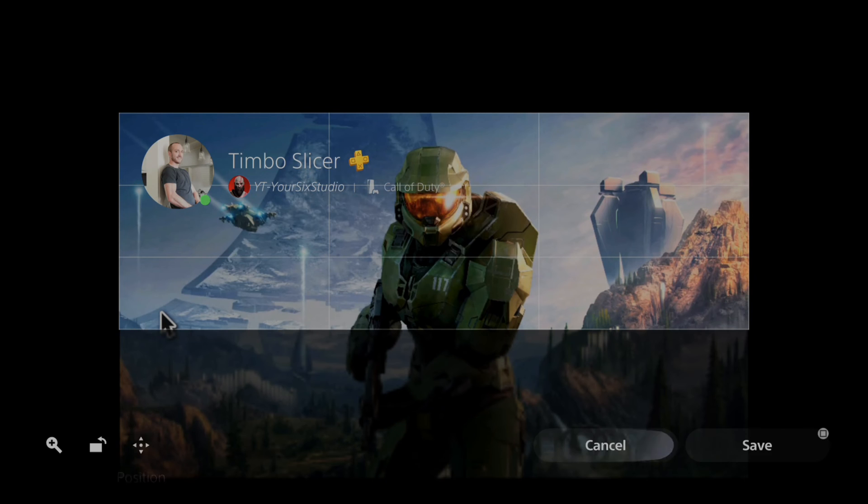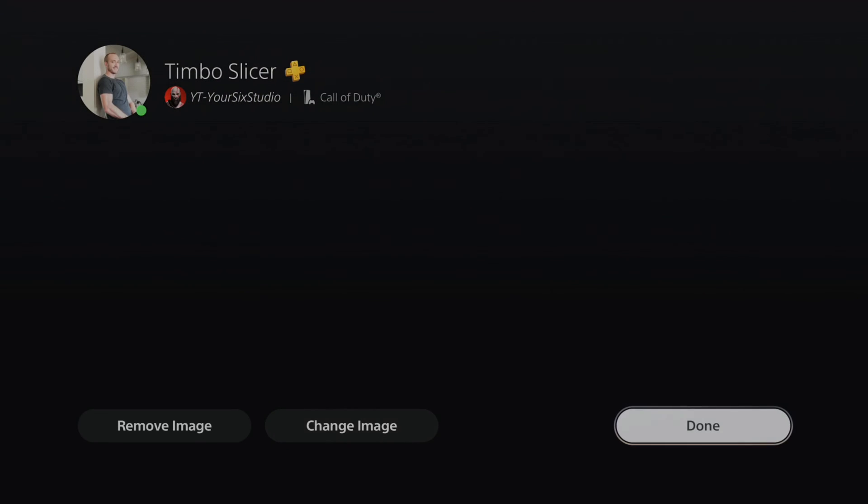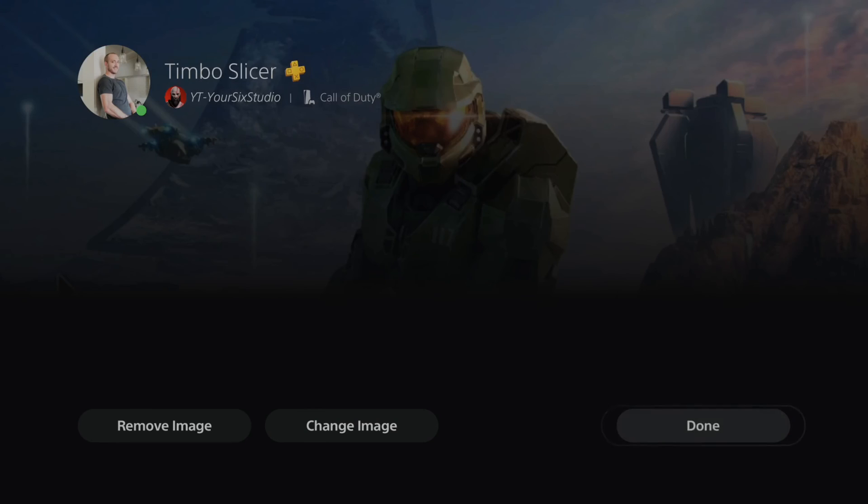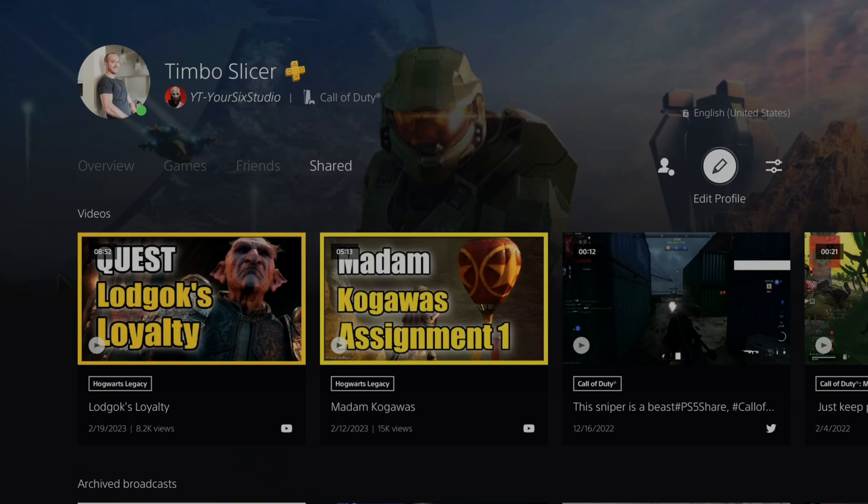Then I can go to done and save image. This will be my new cover image for my account. Go to done, back out, and here it is. It's very easy to get a custom image from the web browser on your PS5.